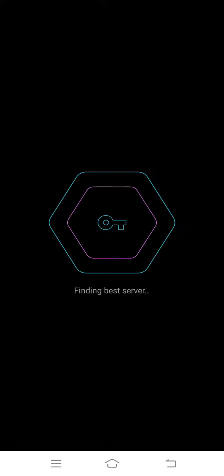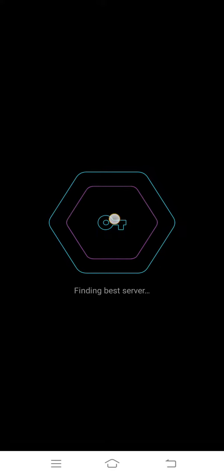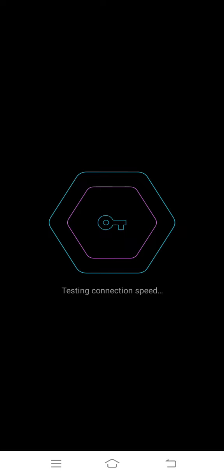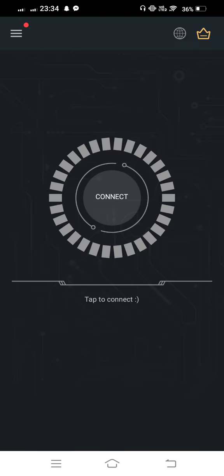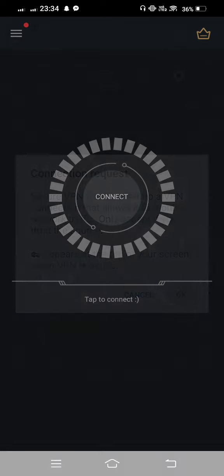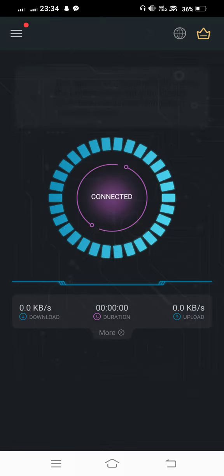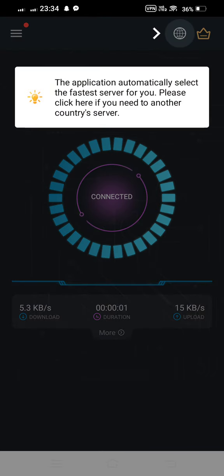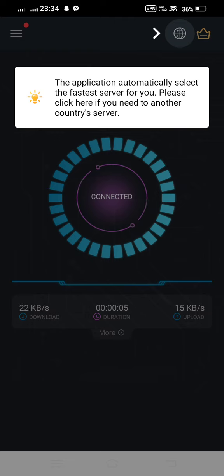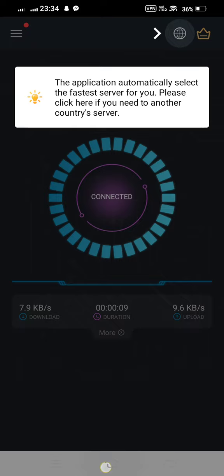Wait some seconds. Now tap on this cross option and then connect it. Tap on OK. Wait some seconds. This is connected. And now then go back.